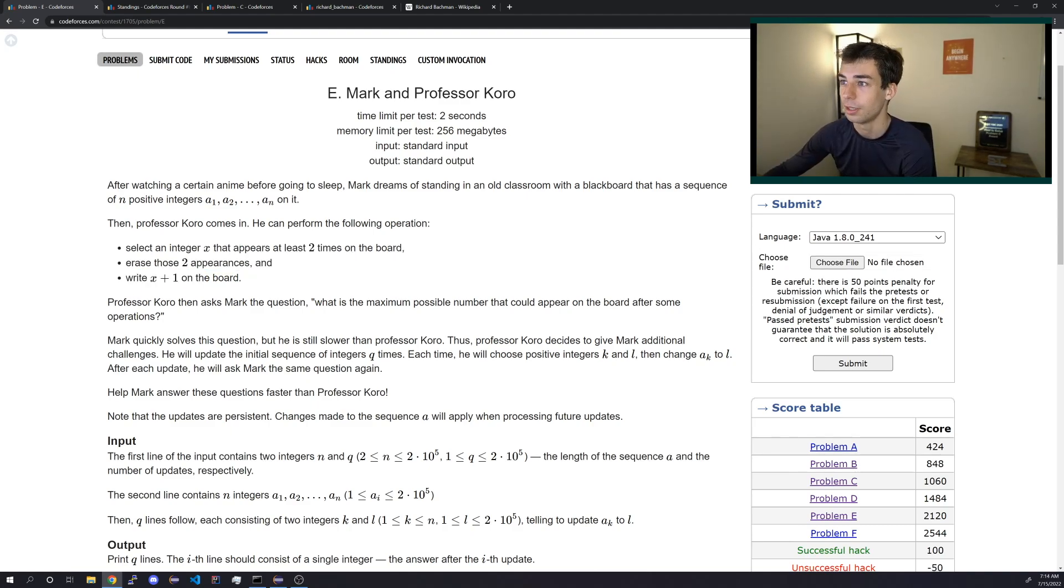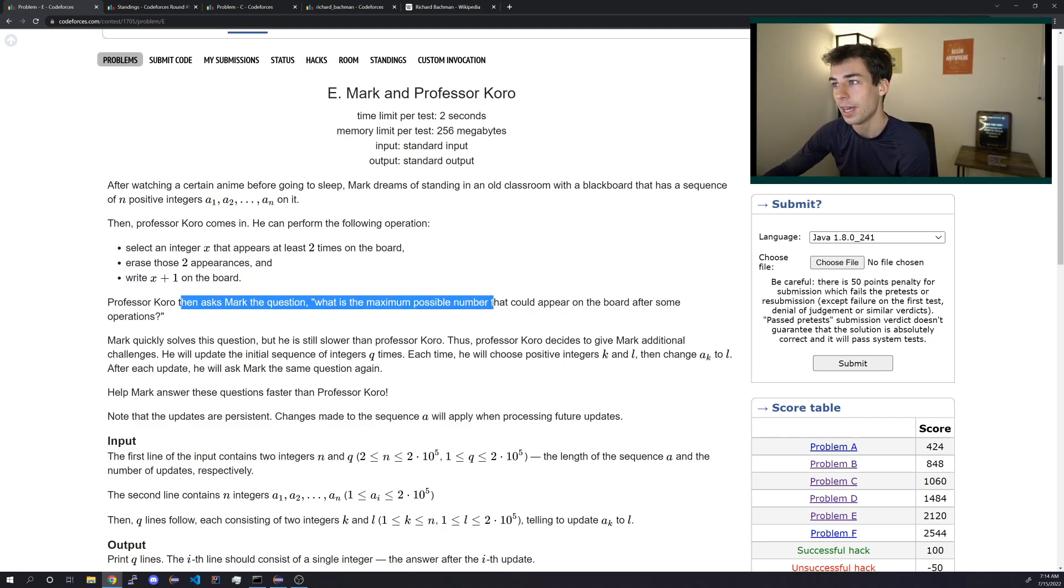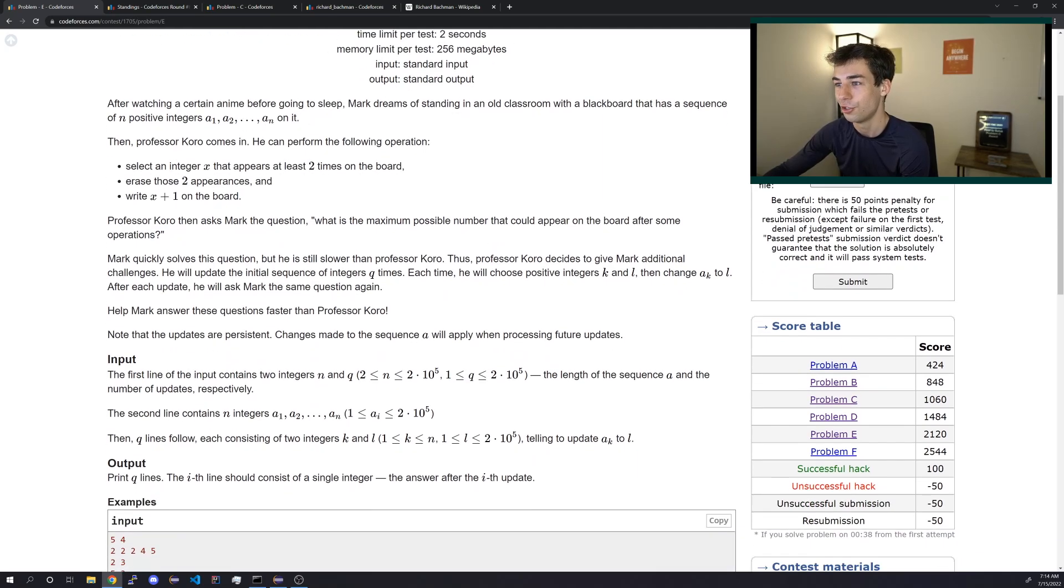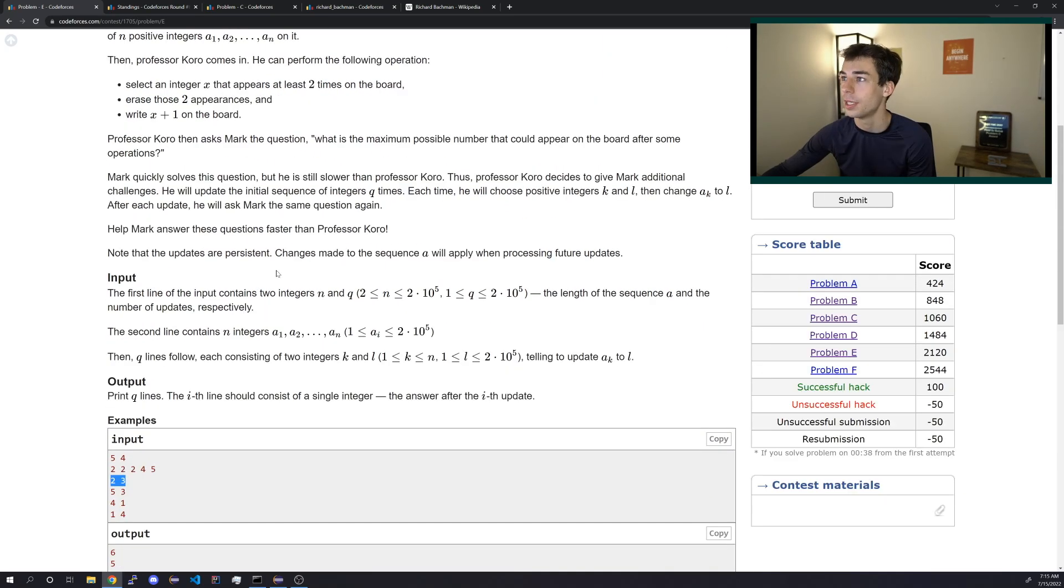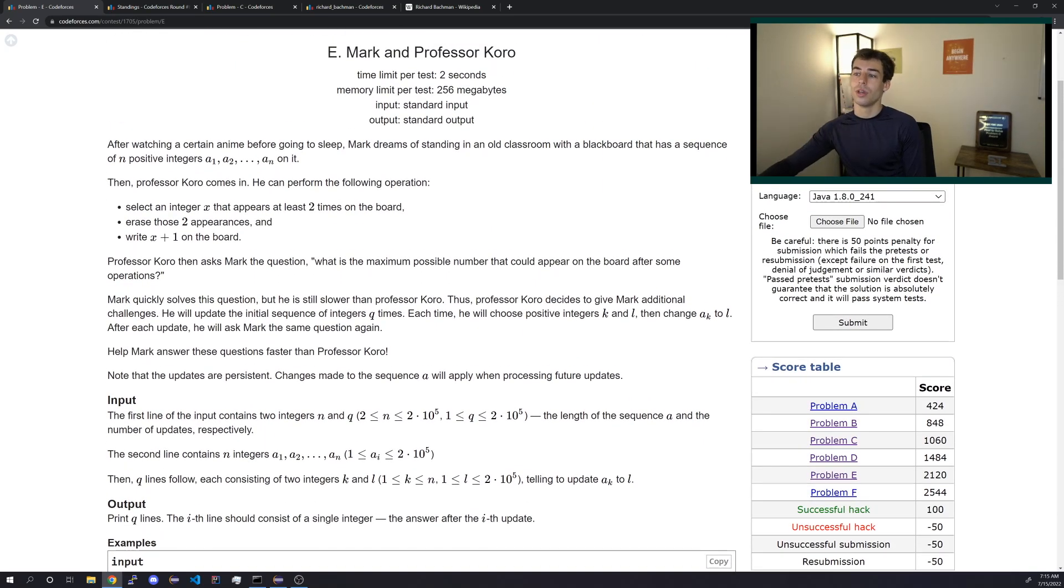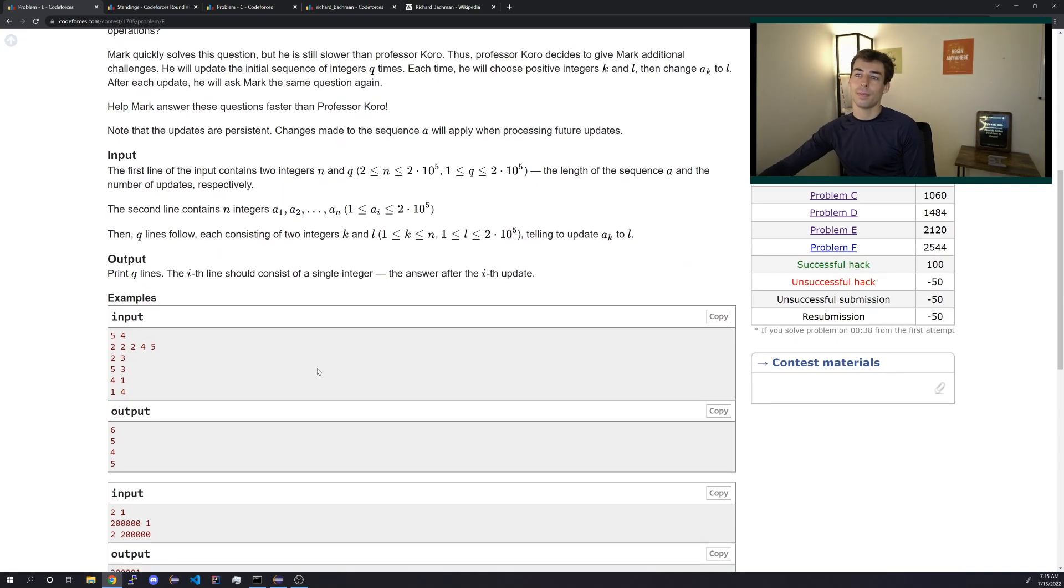So the numbers don't get very big. What's the maximum possible number that could appear? Not very much. Wait, there are updates.